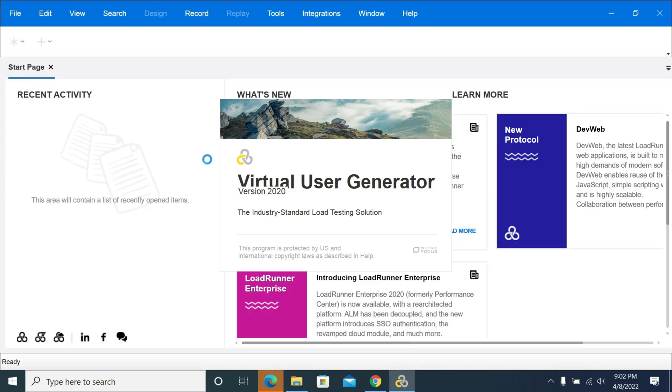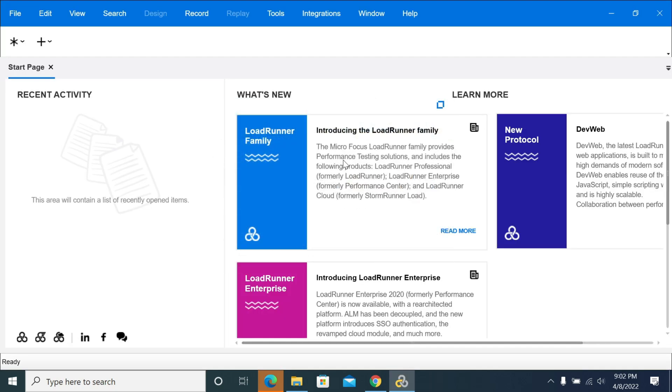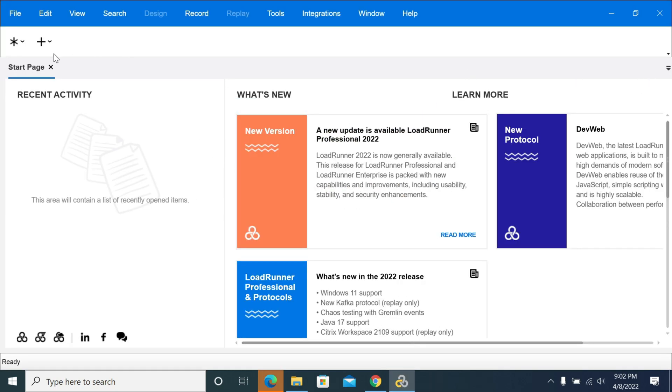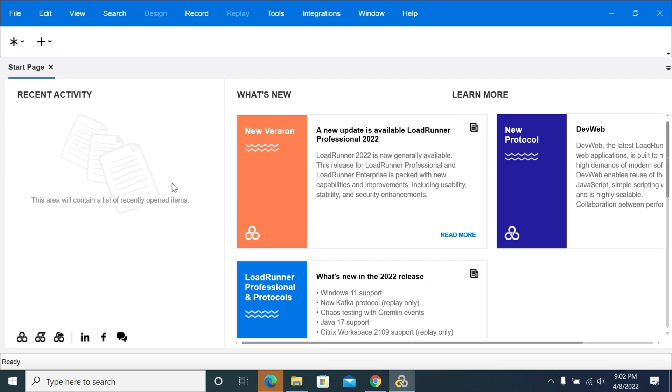Now LoadRunner has opened LoadRunner VuGen. From here we need to start our scripting. Scripts and everything will be done here. Executions are done in the Controller and analysis will be done in the Analysis. We'll see all the things in detail in coming videos. Thanks for watching this section.